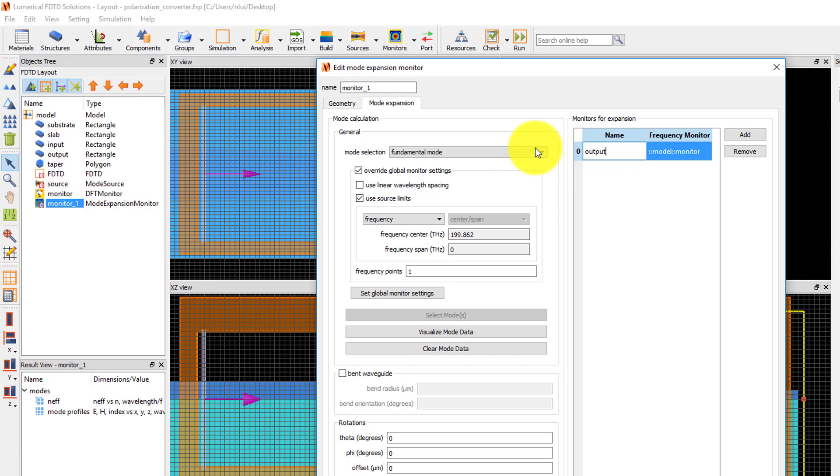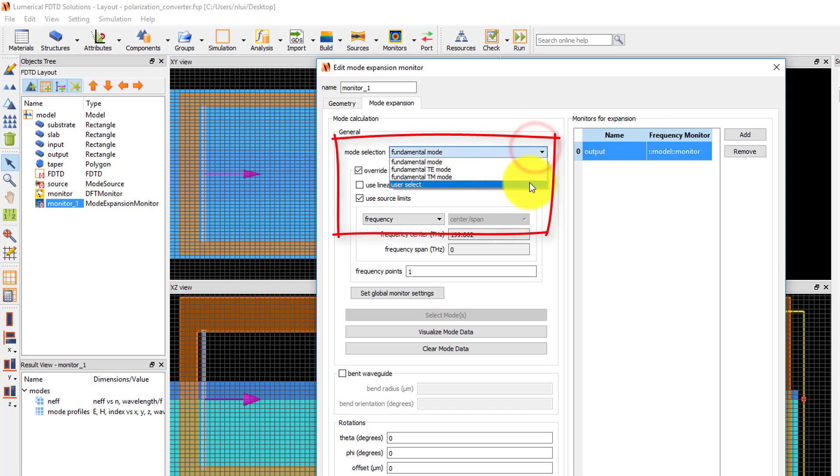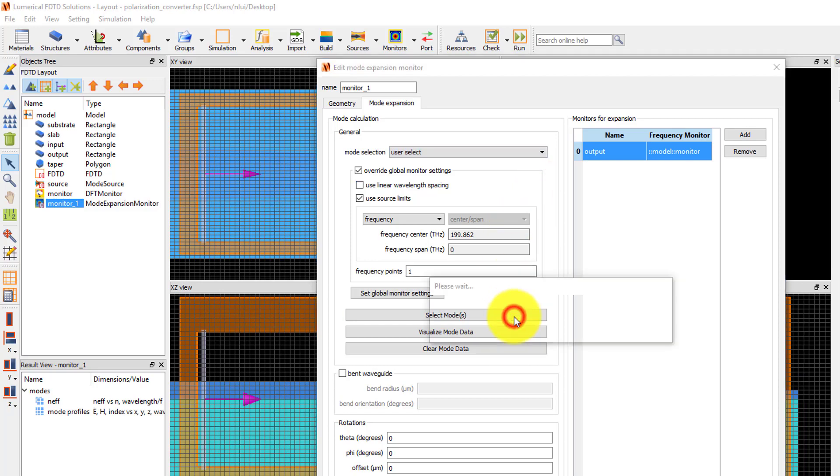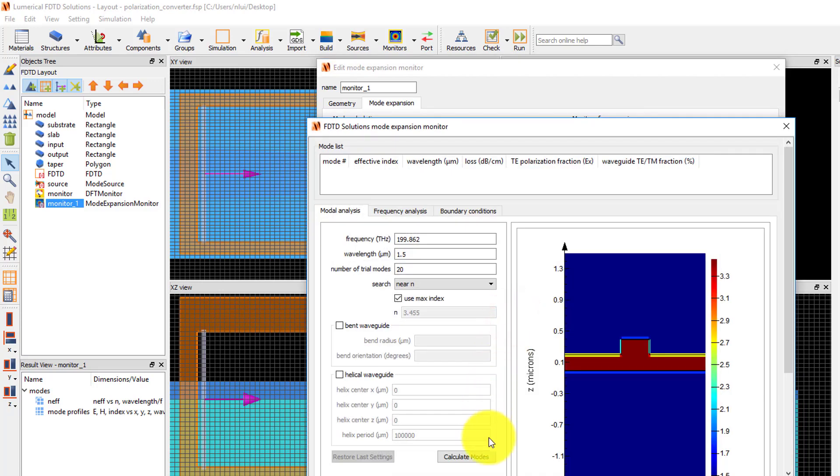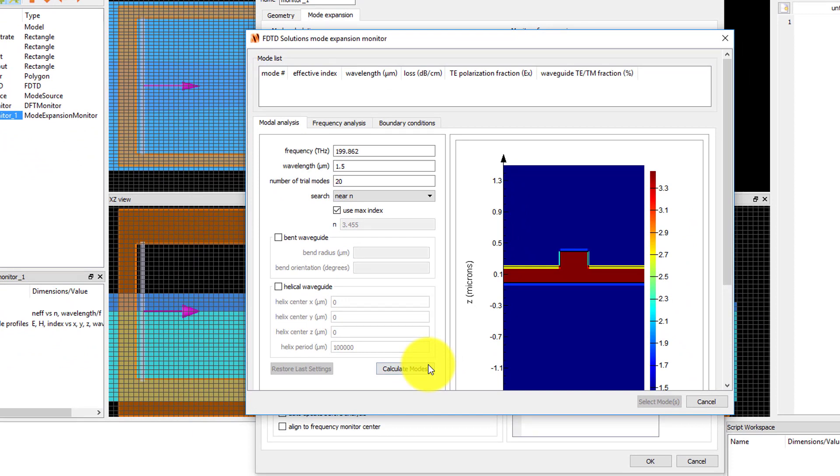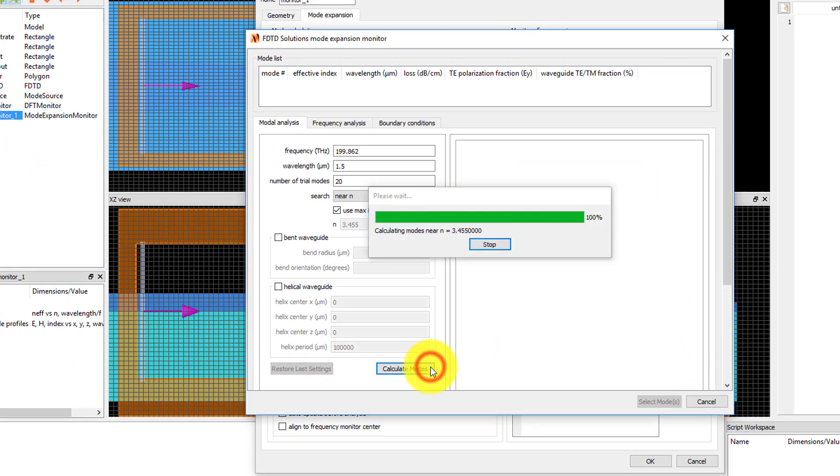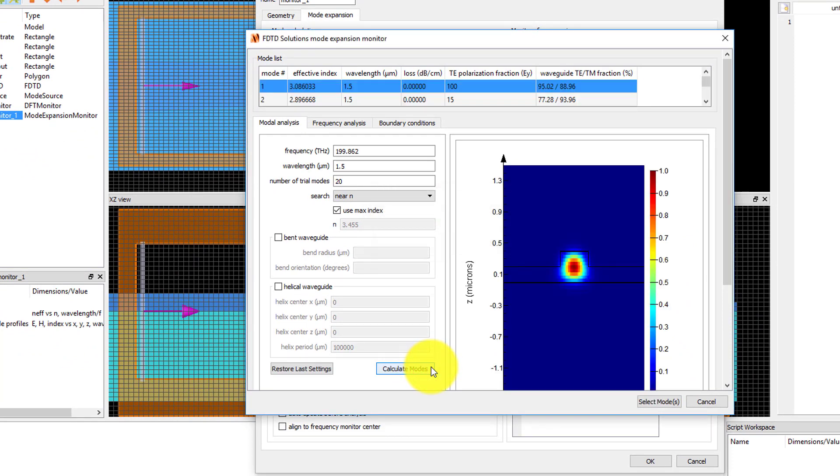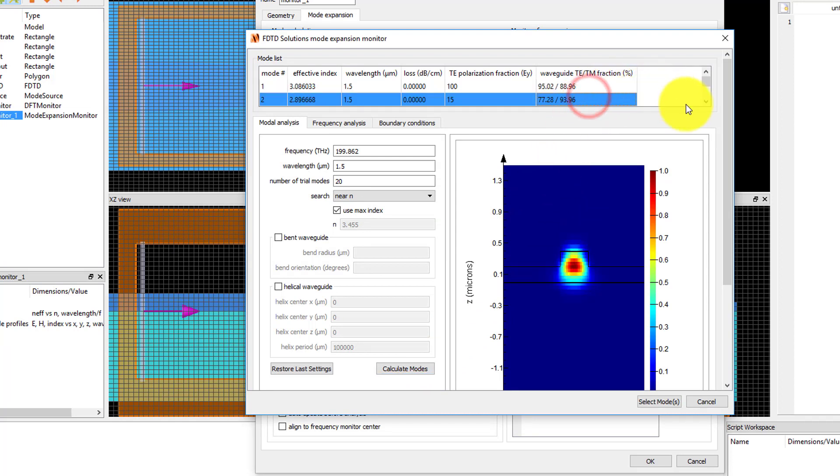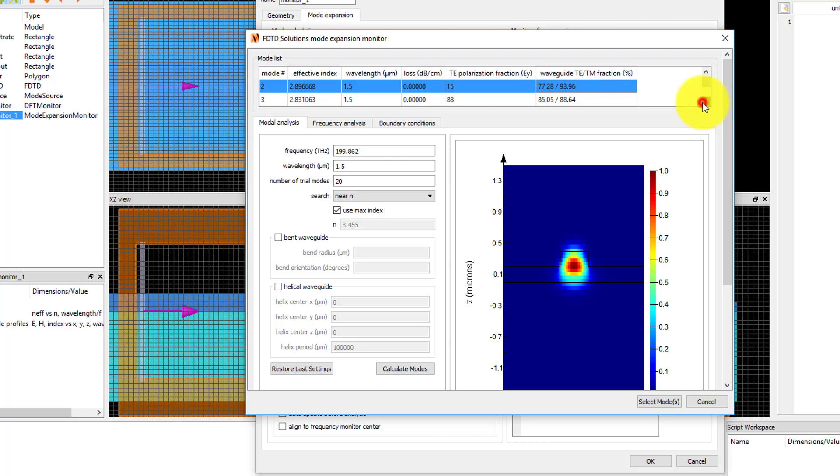Under the mode selection on the left side of the window, choose User Select. This will allow me to calculate a list of modes and select multiple modes of interest. Click the Select Modes button, then in the window that pops up, click the Calculate Modes button. I want to know the fraction of power traveling in both fundamental TM mode and first order TE mode, which are the second and third modes in the mode list.